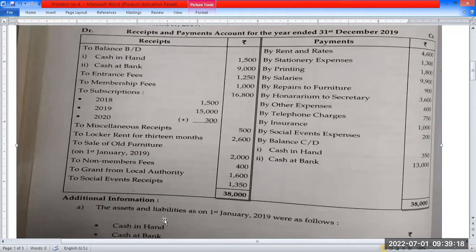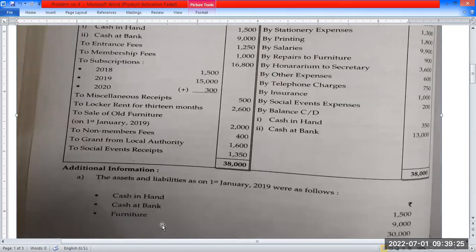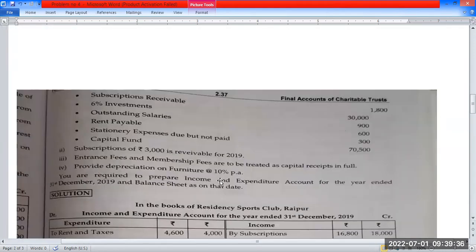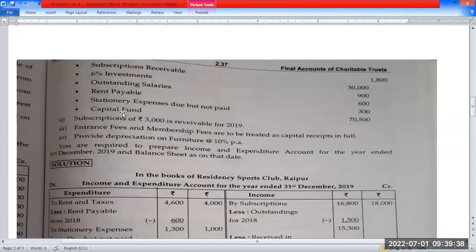Additional information: assets and liabilities as on 1st January 2019 are as follows. Capital fund, loan asset, balance sheet. Cash in hand: $1,200. Cash at bank: $9,000. Furniture opening balance: $3,000. Outstanding receivables: $1,800.